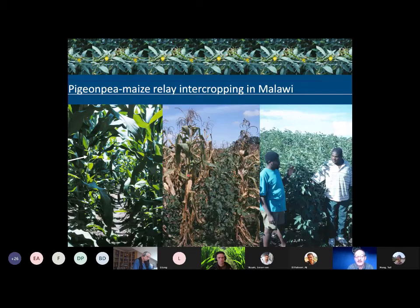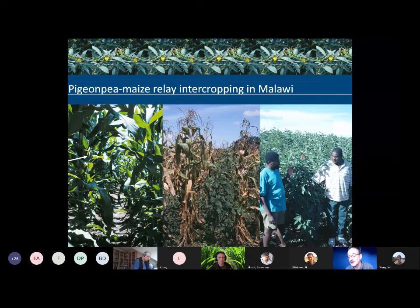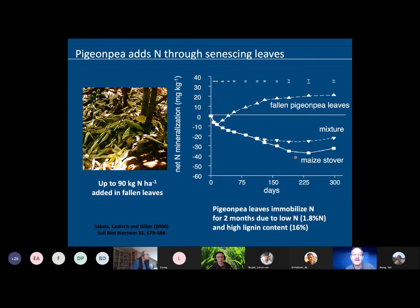The last example is pigeon pea-maize — I call it relay intercropping, although they're planted together in mixed rows. Here's the pigeon pea growing under the maize. When the maize is ready for harvest, the pigeon pea continues as a sole crop into the dry season in southern Malawi — a simultaneously planted intercrop which then develops into a sole pigeon pea crop. The pigeon pea drops a lot of leaf — up to 90 kilograms of nitrogen per hectare added into the soil in fallen leaves at the end of the season — and this gives such good cover that often the fields are completely weed-free in the next season.